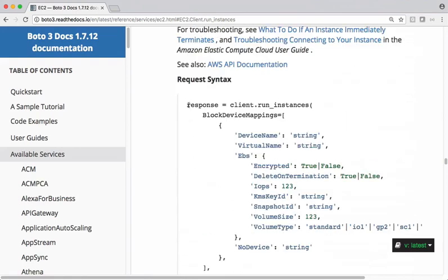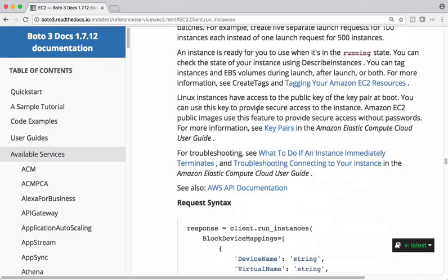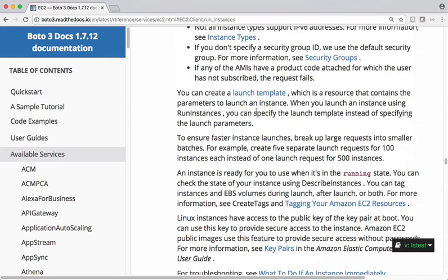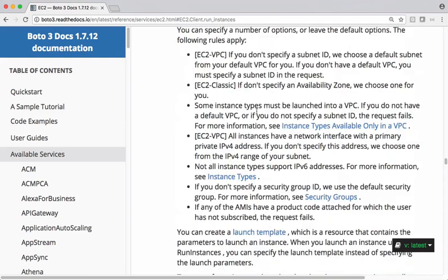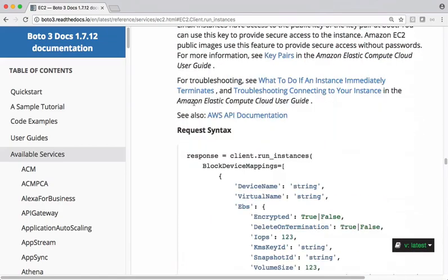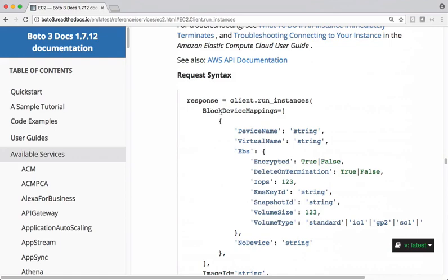And we can go through the syntax of this method. Meanwhile, if you want to know what exactly this method does, you can go through this description here. It says launches the specified number of instances using an AMI for which you have permissions. Let's come down.